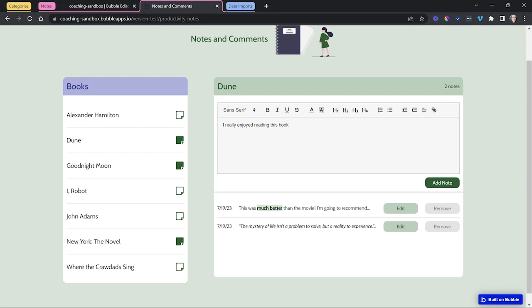So I'll type in my content, I'll click on add note, and you can see my new note has been added to the list.